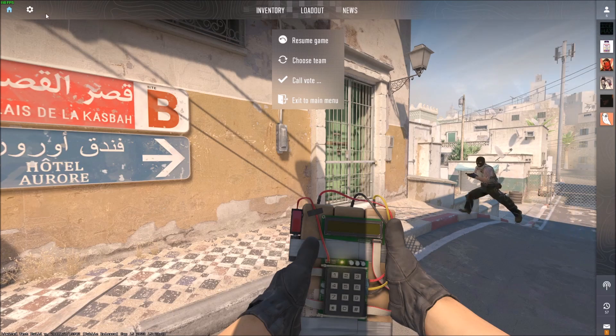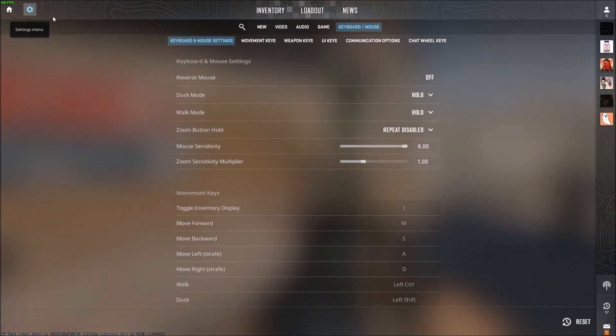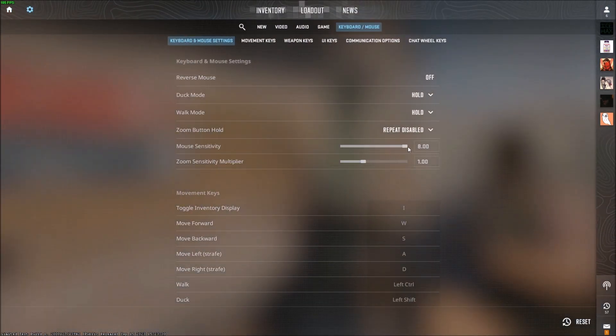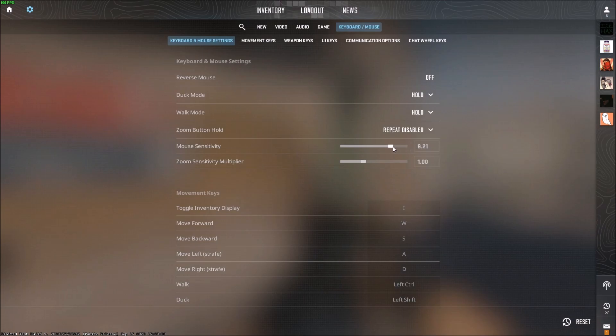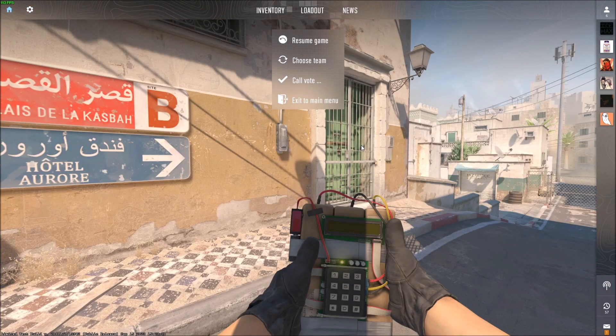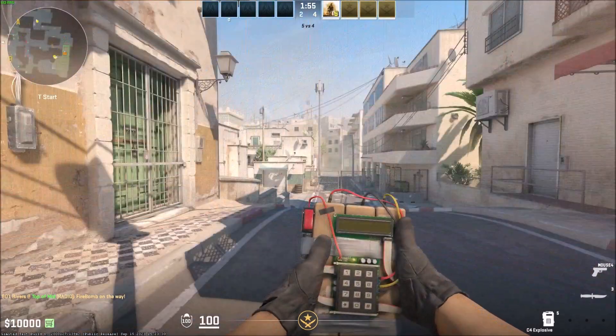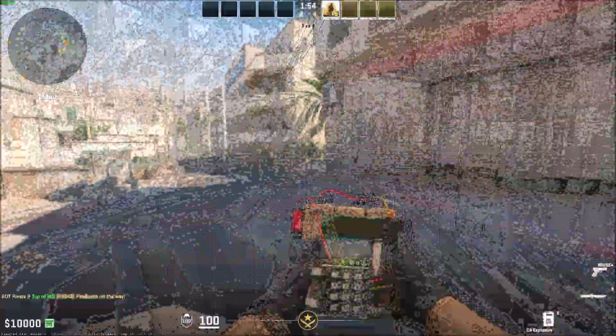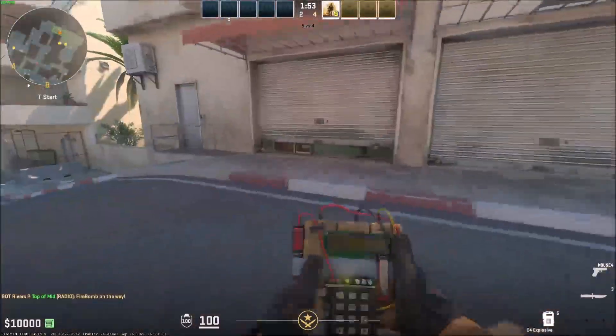To change this back, let's go to settings — it goes up to 8. If you drag it back down to something like 2, now if I look around I have to move my mouse a lot more on my mouse pad.